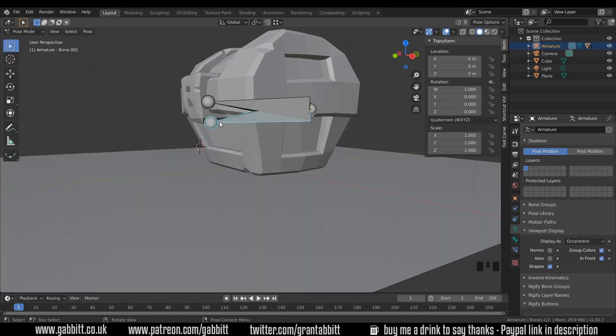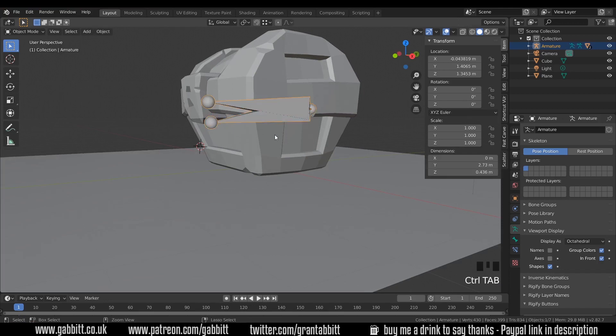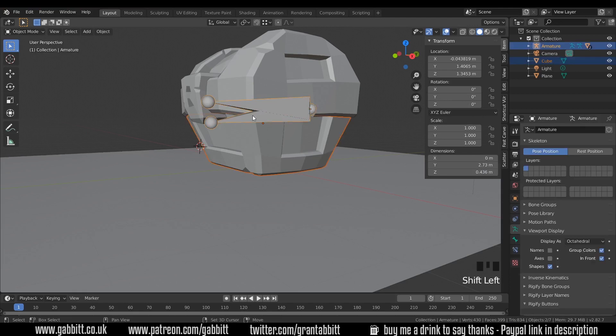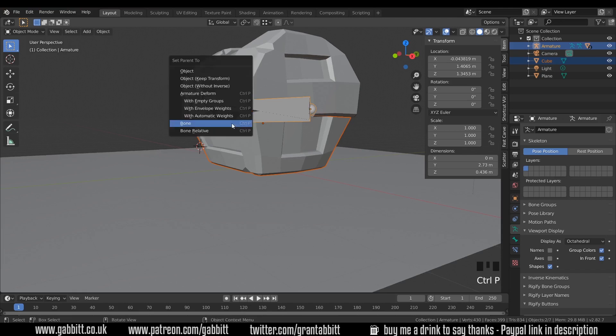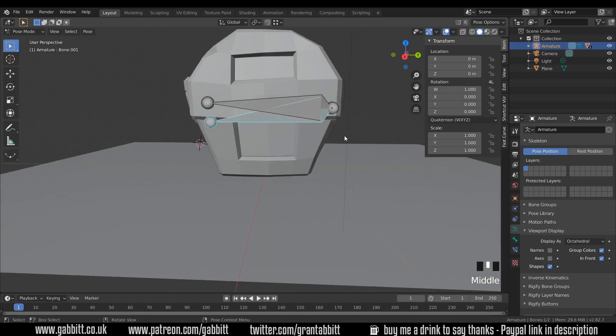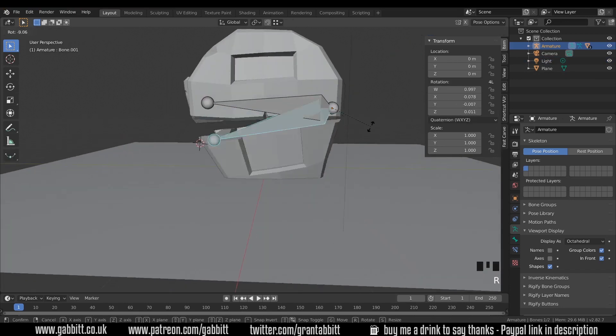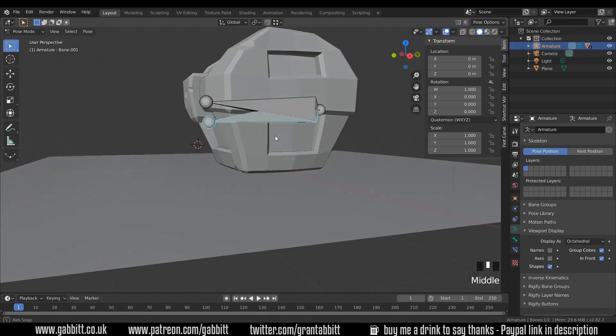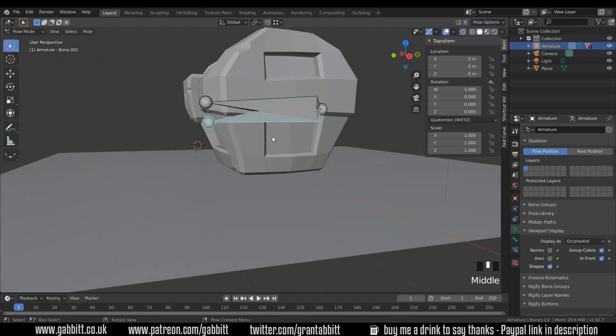So if I select the bottom bone now in pose mode so it'll turn blue, then go to object mode with control tab or choose up here. Select the bottom chest, select my bones, and remember you must have chosen that bottom bone in pose mode and it still remembers that. Control P and parent to bone. Then when I choose the bones into object mode with control tab, now if I move the bottom, the bottom moves as well. So I'll right click to cancel that.